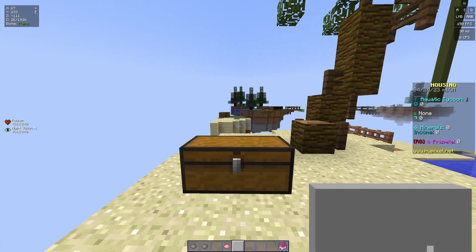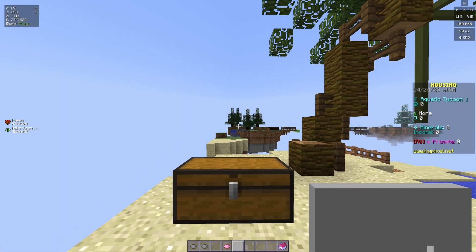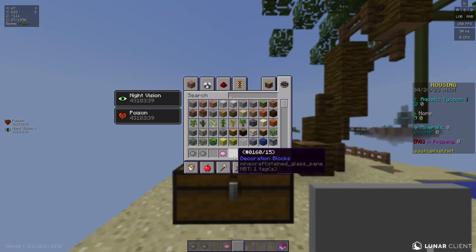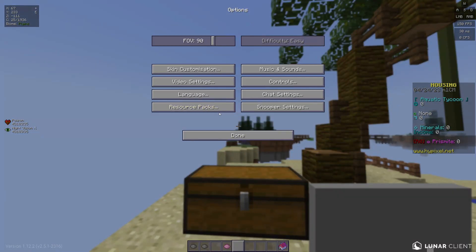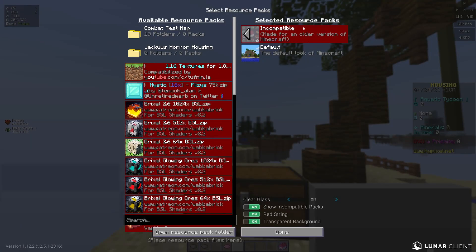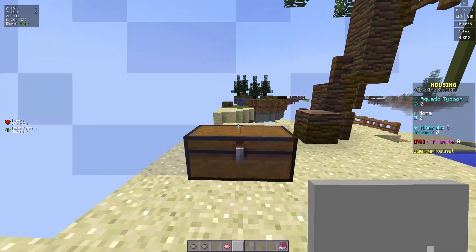If you have the neighborhood resource pack, which I talk about in my how to install housing editor video, it works really well and looks really good because a good majority of people have the housing neighborhood pack.